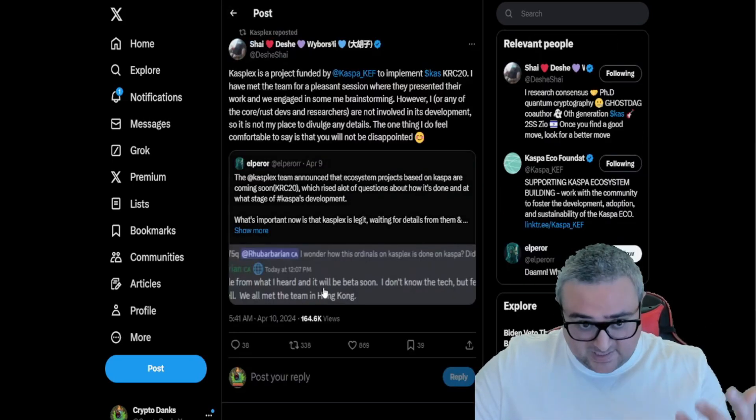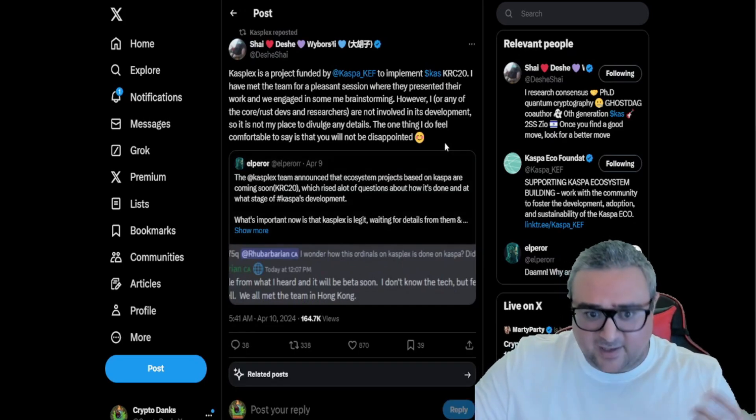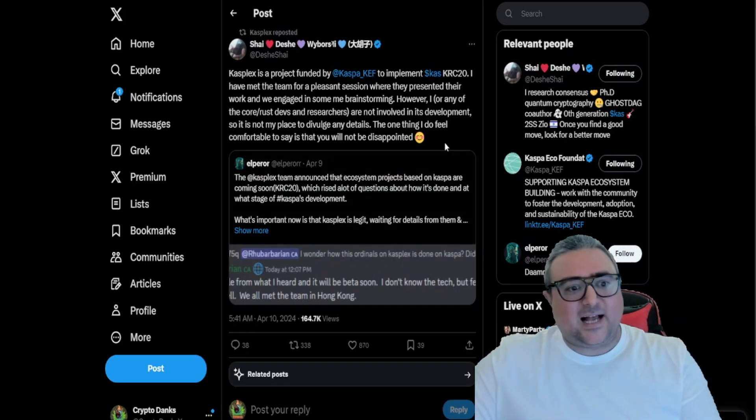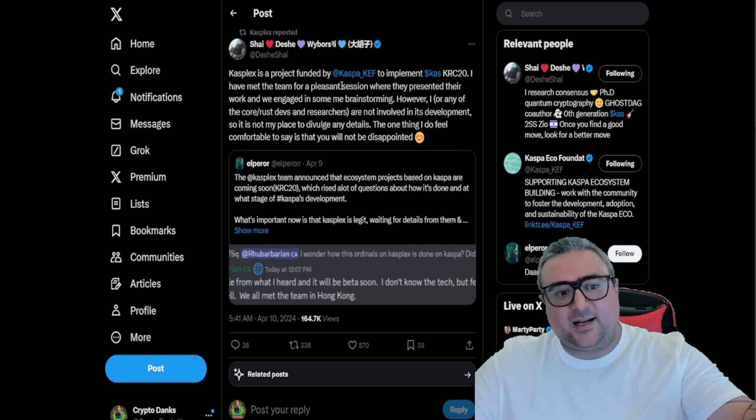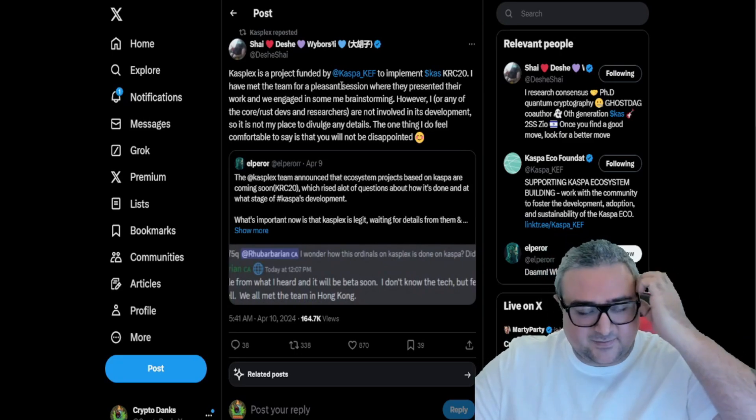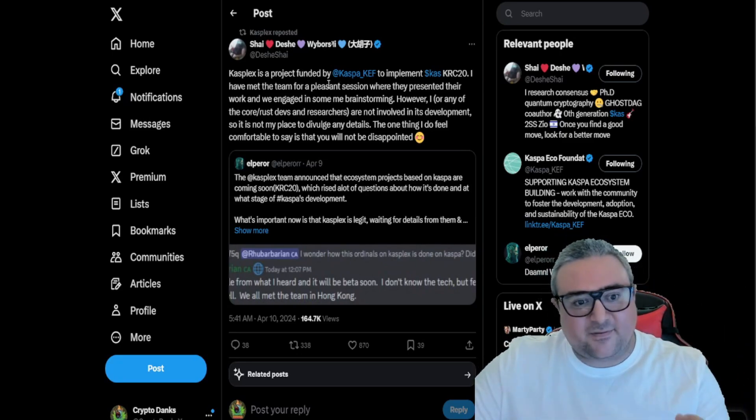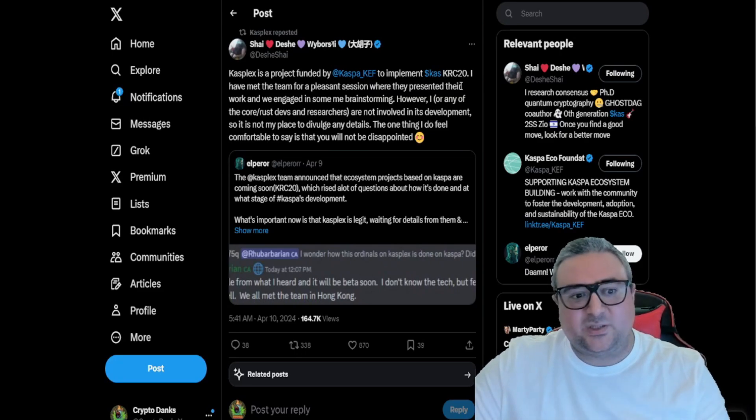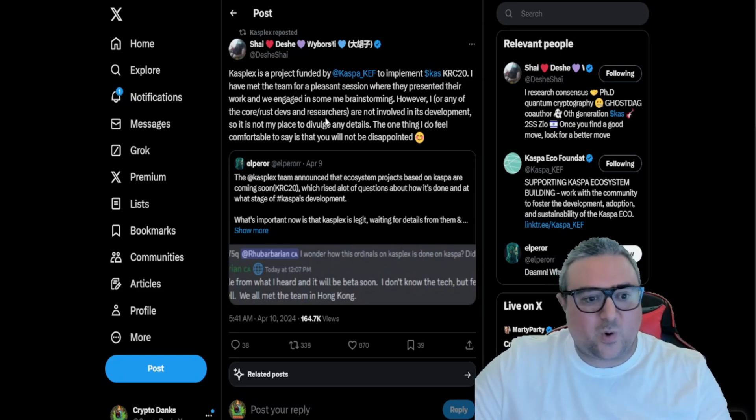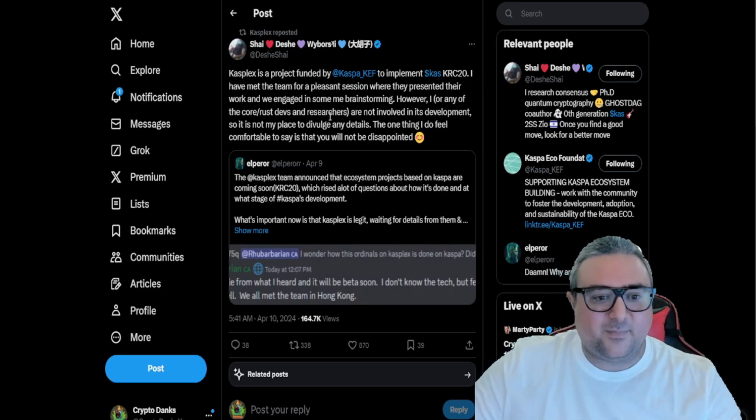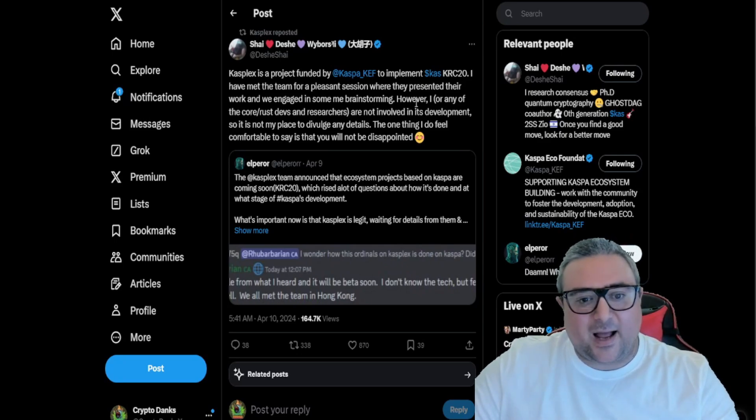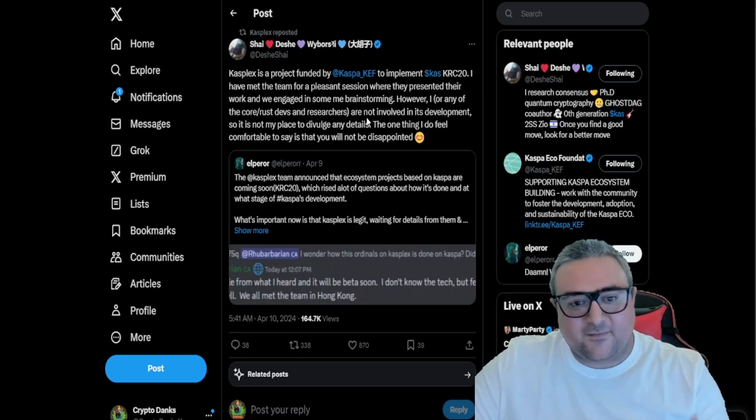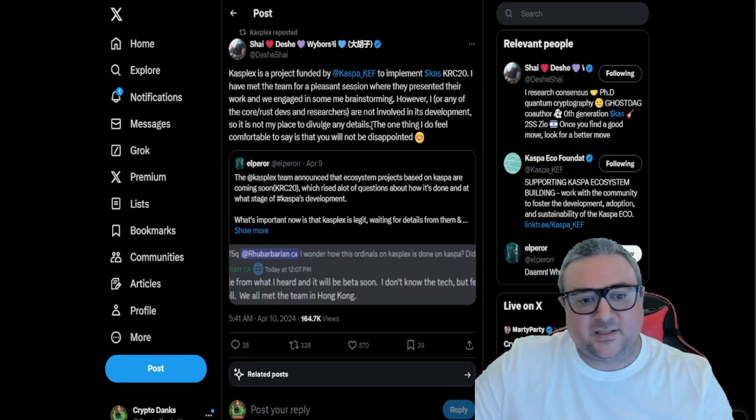Kasplex - this is from Shai Dashai, obviously developer of Kaspa - Kasplex is a project funded by Kaspa Ecosystem Federation to implement Kaspa's KRC20. I've met the team for a pleasant session where they presented their work and we engaged in some brainstorming. However, I or any of the core Rust devs and researchers are not involved in its development.